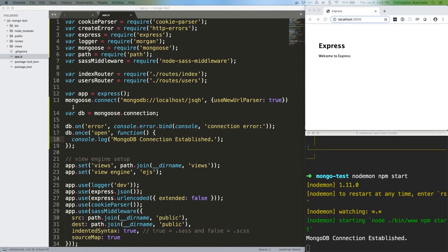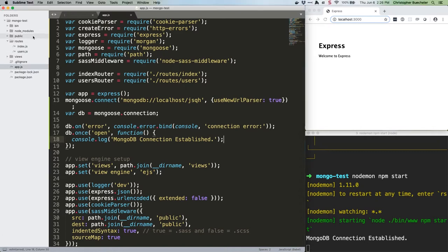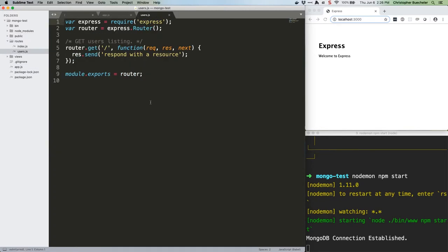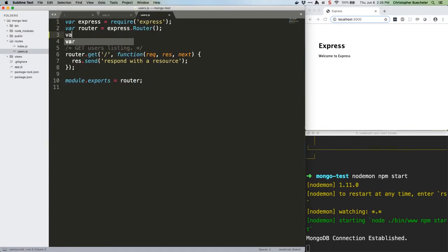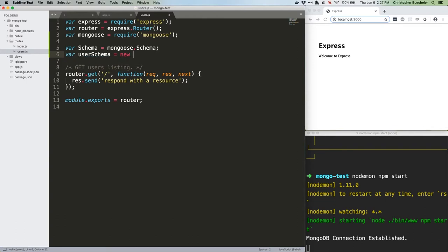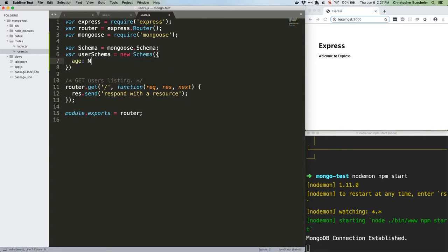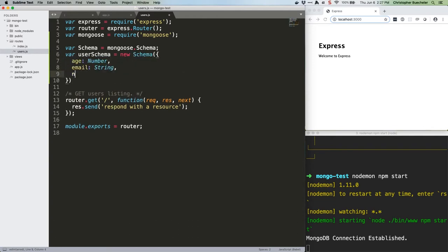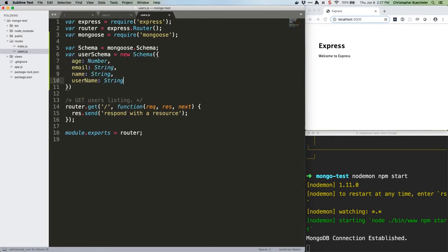We're going to keep things very simple for now. First, open /routes/users.js and after the two require lines, add this one. Below those lines but above everything else, add this code.